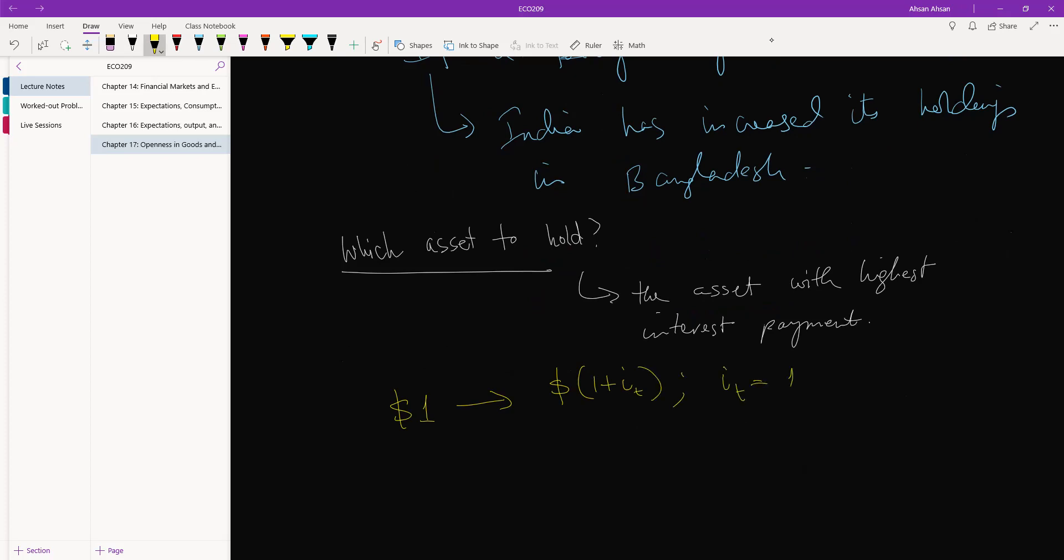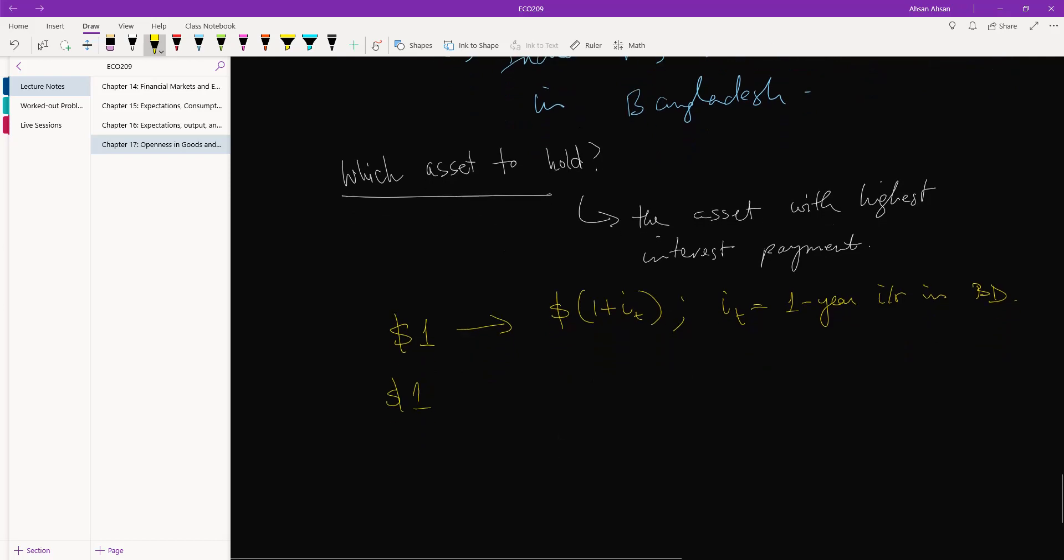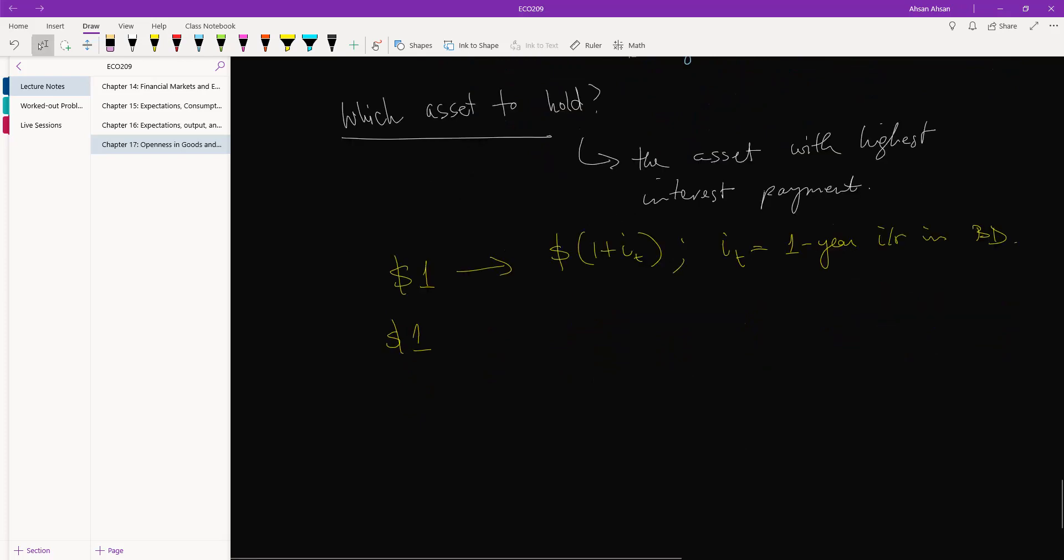Where IP is the one year interest rate in Bangladesh. You could take the same one dollar and you could invest it in another country. Let's say you may invest it in India.